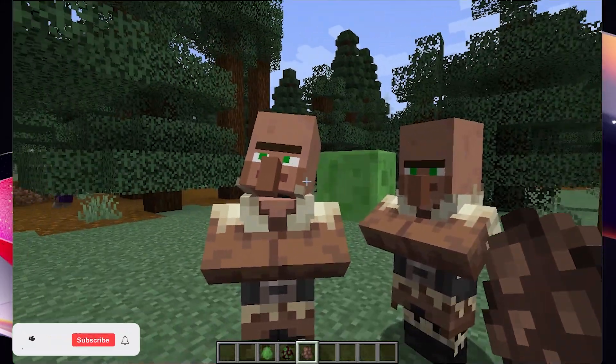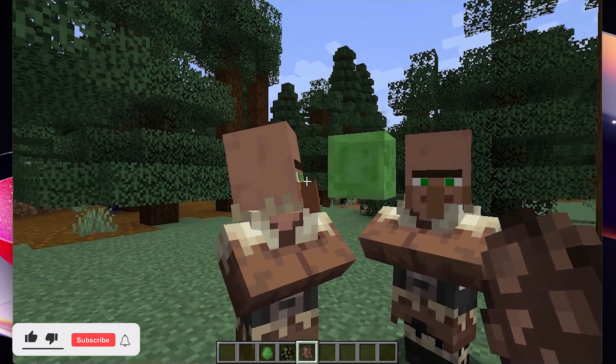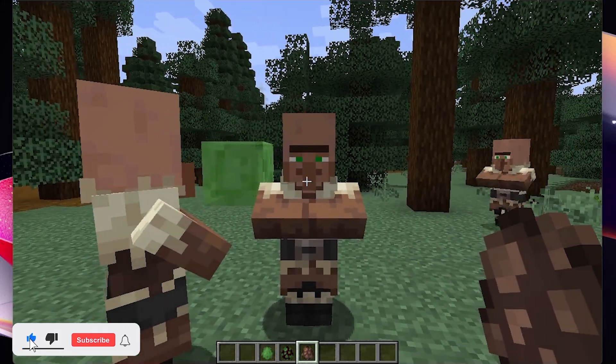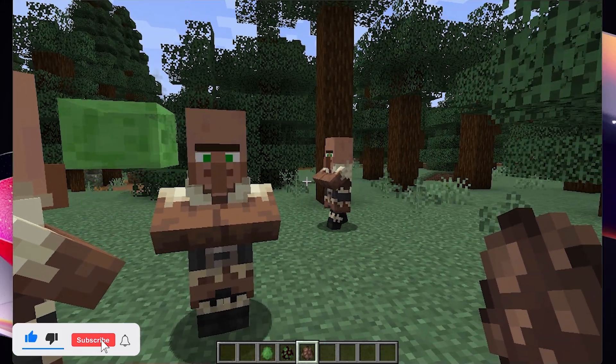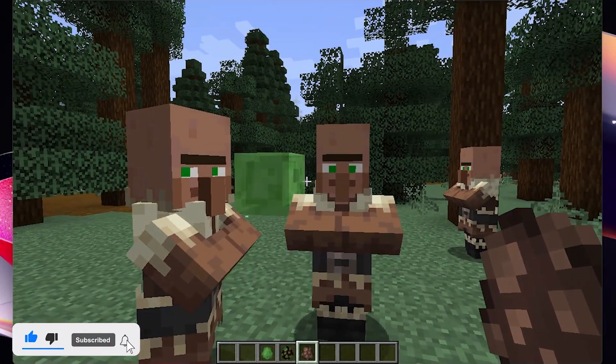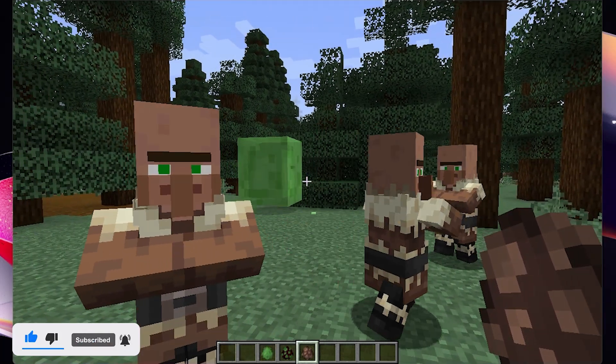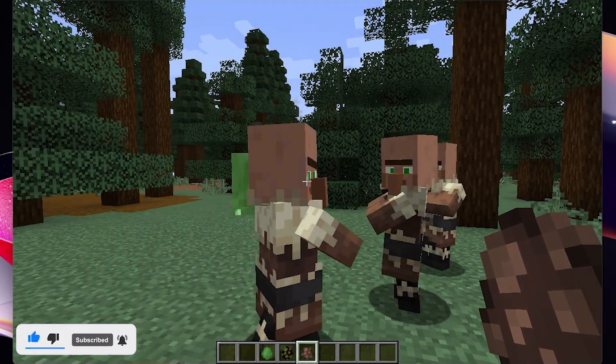That's how you install Fresh Animations for Minecraft. I hope you enjoyed the video — if you did, be sure to leave a like and hit the subscribe button. That's it for this video and I'll see you all in my next one.